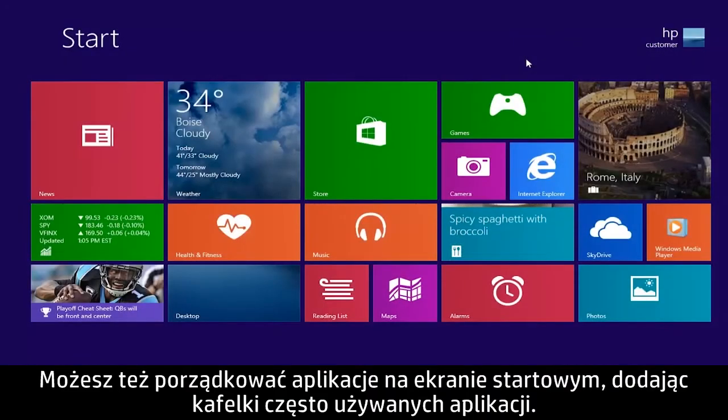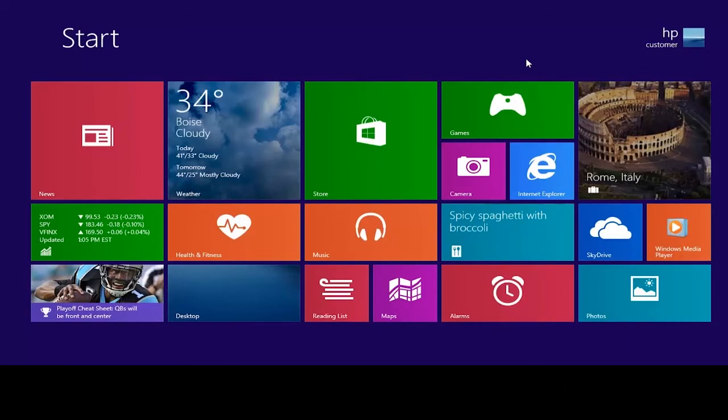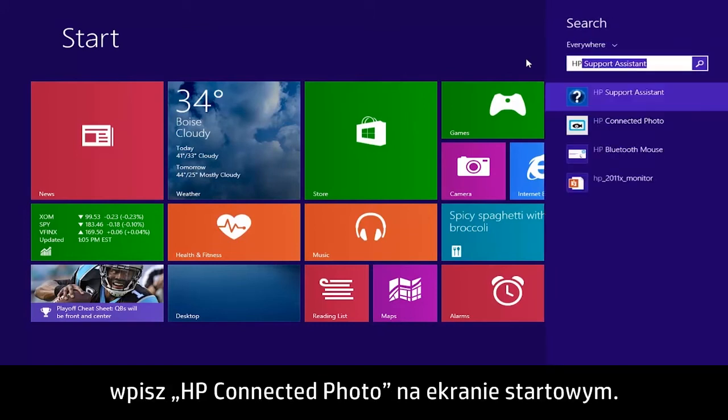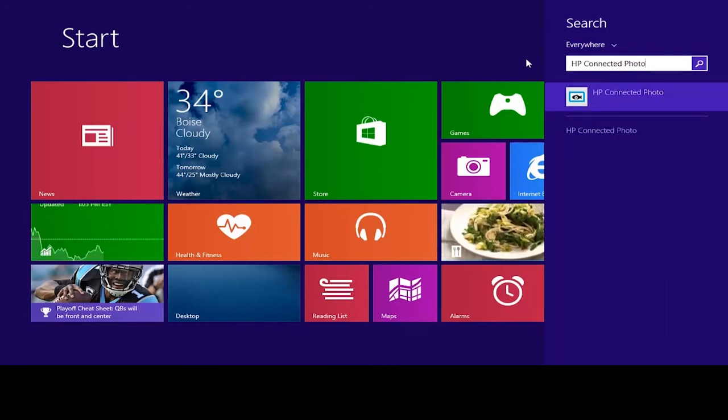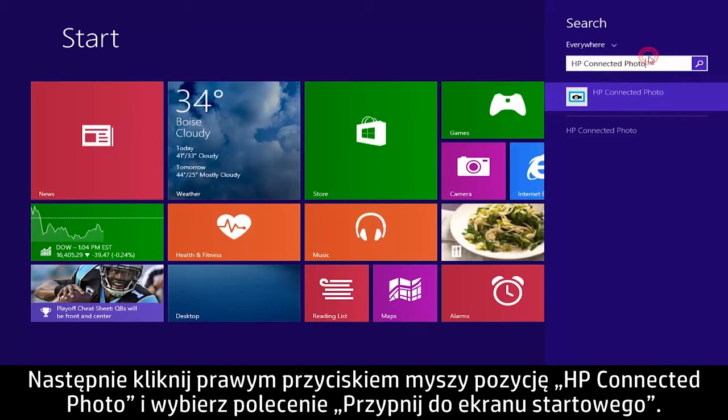You can also organize your apps on the start screen by adding tiles for frequently used apps. For example, to add a tile for the HP Connected Photo app, type HP Connected Photo from the start screen.